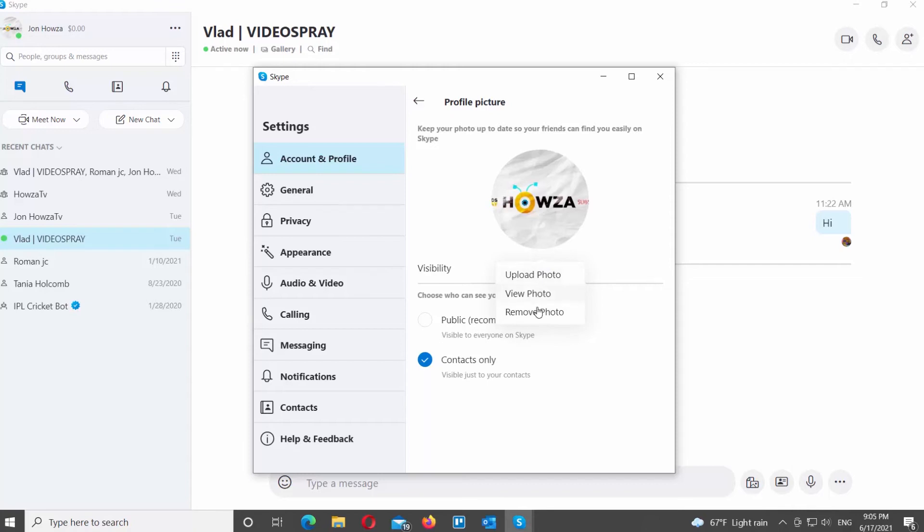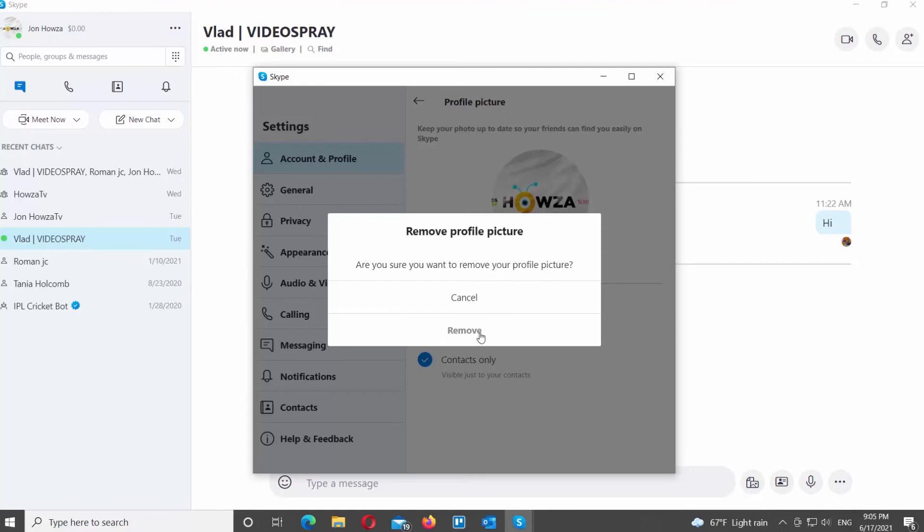If you want to delete the photo, choose Remove Photo from the list. Confirm and click on Remove in the pop-up window.